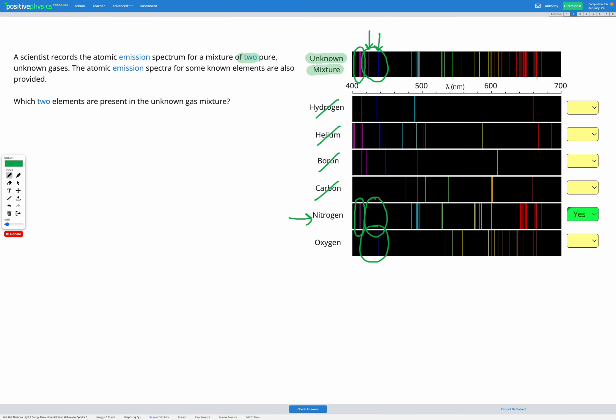So I think oxygen's going to be it. We'll just do a quick check to make sure that there's nothing on oxygen which doesn't appear on our unknown one. So here we've got three lines, two green and a yellow, so you can see they're somewhere in there. We've got some overlap with our nitrogen, but there's nothing that looks like it doesn't match up there.